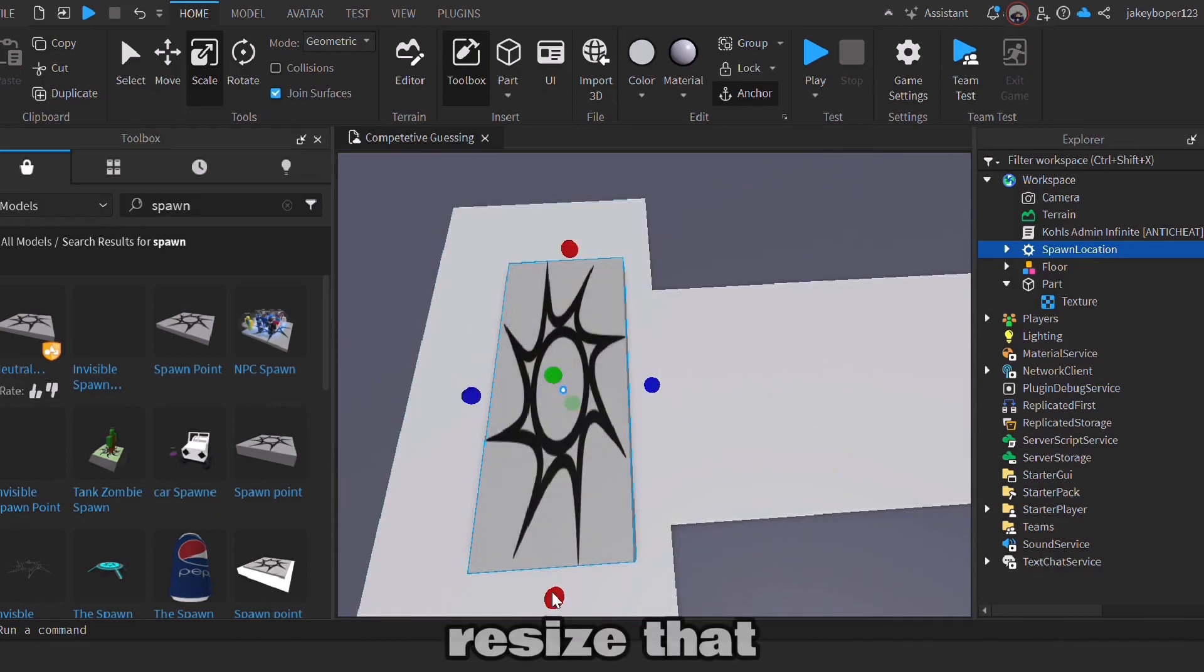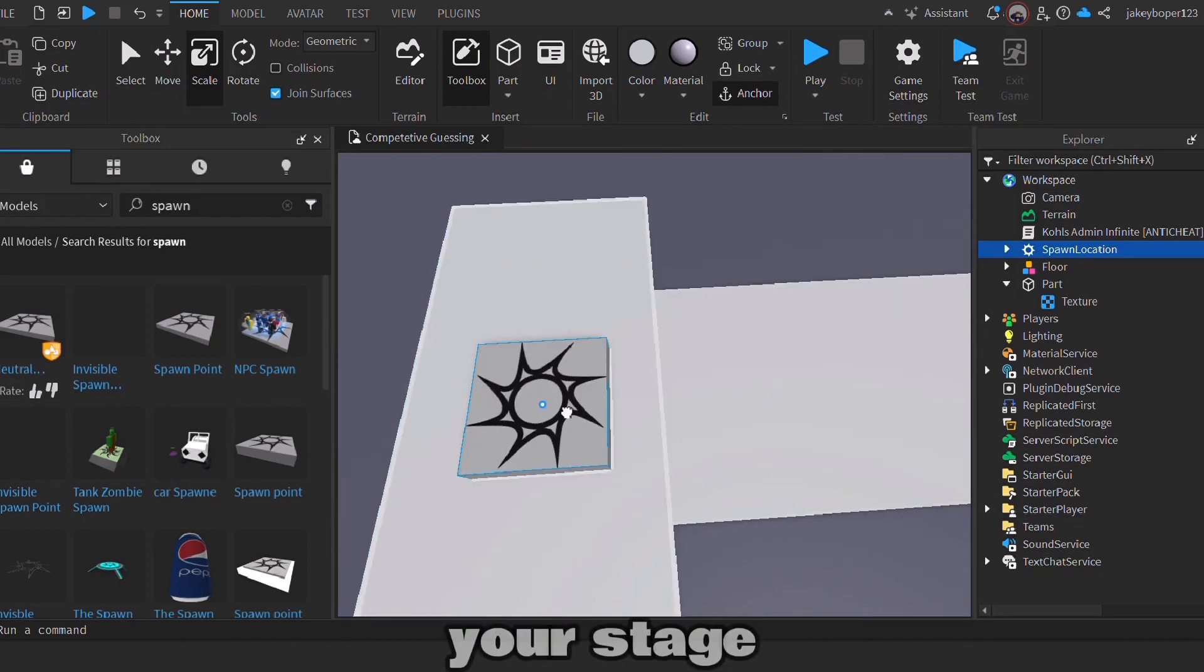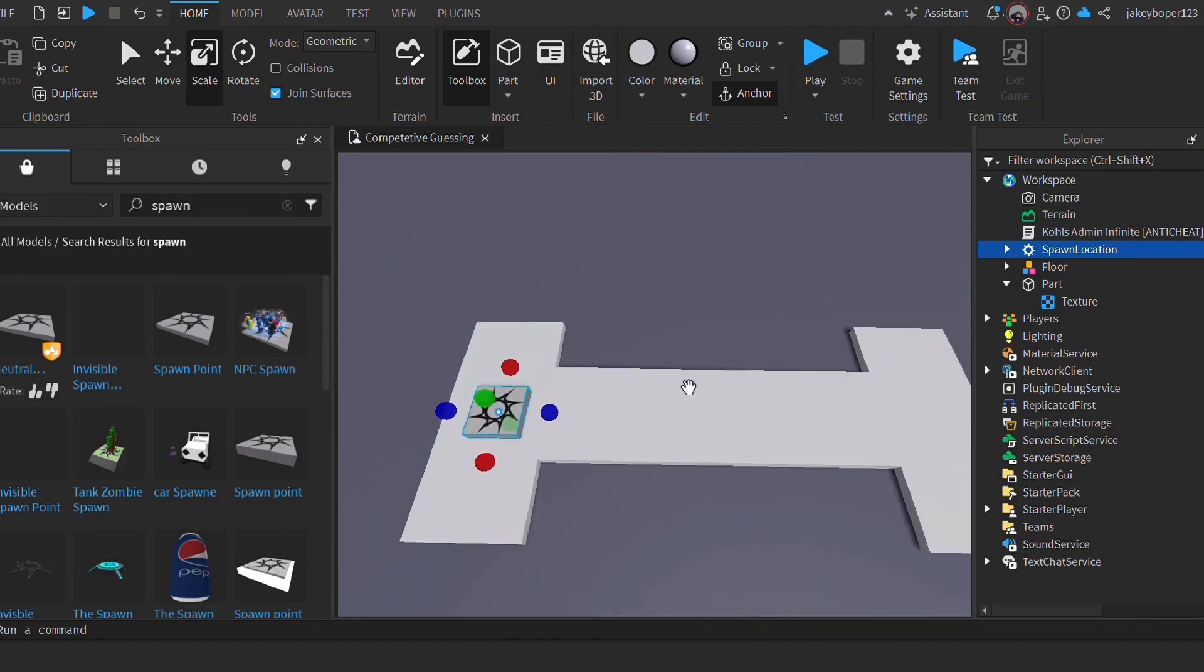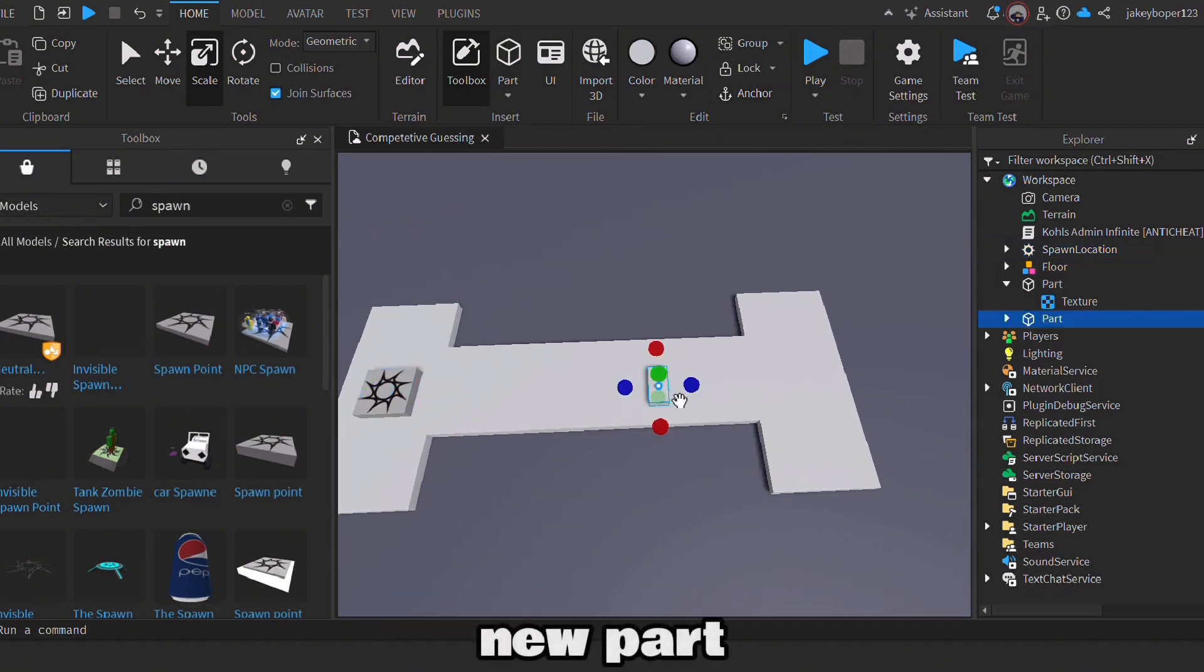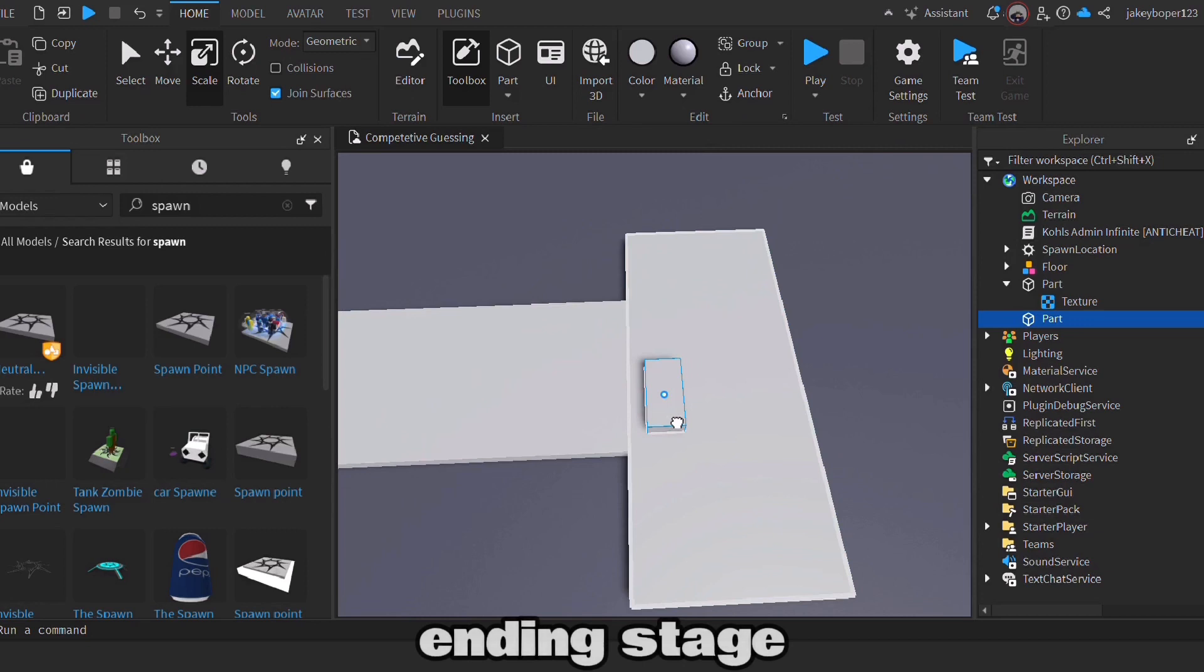Resize that down to match the correct size of your stage. Insert a new part—this will be your ending stage.